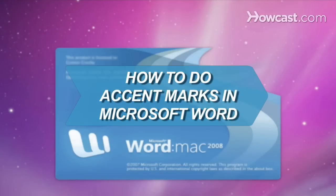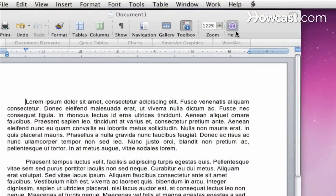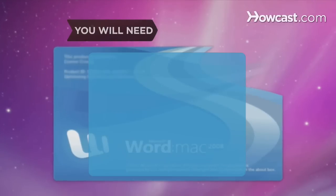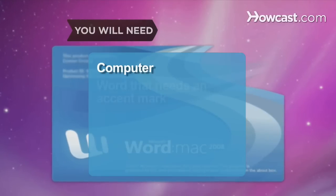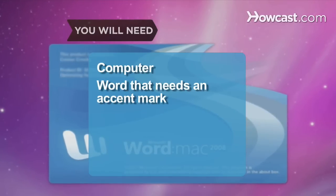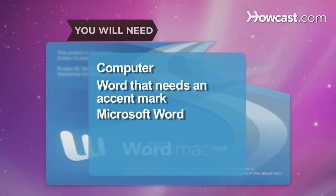How to Do Accent Marks in Microsoft Word. Looking for shortcuts so you don't have to hit the Help tab every time you need an accent mark? Look no further. You will need a computer, a word that needs an accent mark, and Microsoft Word.